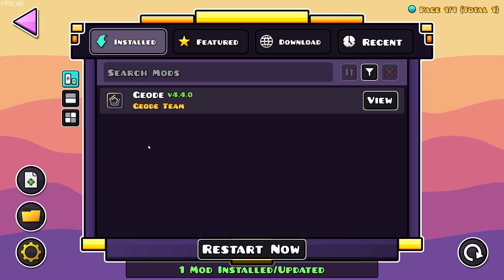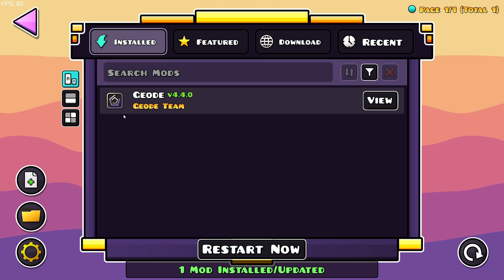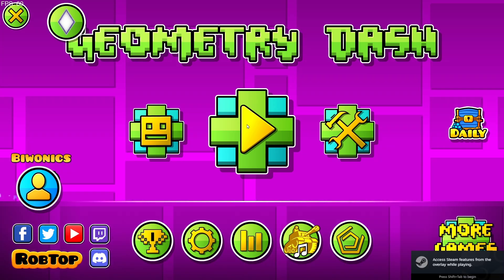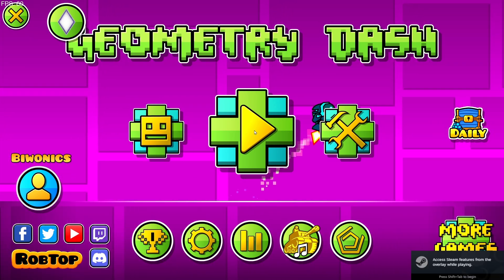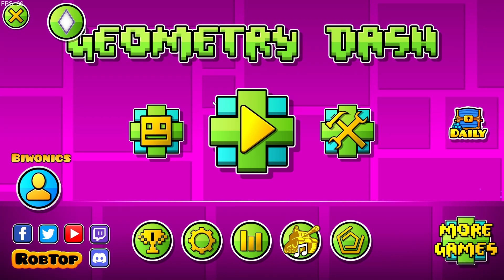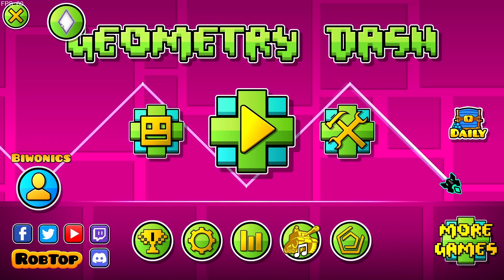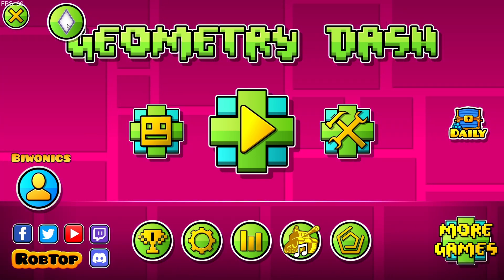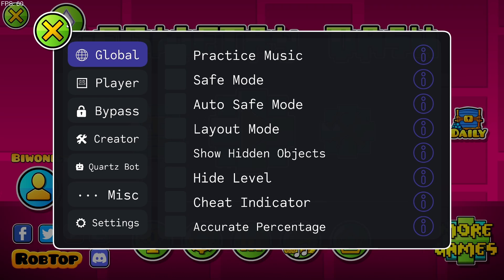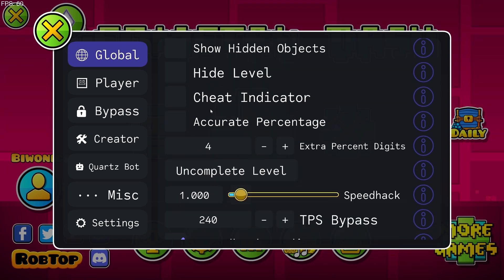It's going to download the mod as well as any dependencies — this one doesn't have any dependencies. If we go over to Install you'll see it doesn't actually show up yet, because the game needs to restart for the mods to start properly. So let's restart the game, and as you can see we're now back in the game.